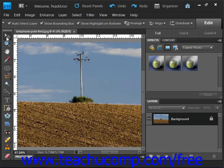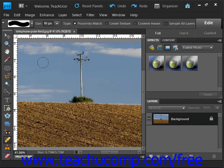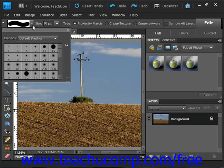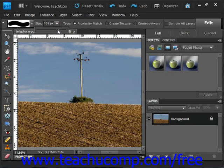To use this tool, select the Spot Healing Brush tool from the toolbox and then set your desired options in the options bar. It shares a spot with the Healing Brush tool, so go ahead and click there. Look up in the options bar and you can select your brush from the drop-down. What we're going to do in this case is remove this telephone pole from this image. You can change the size of your brush using the slider here — we'll increase that a little bit.